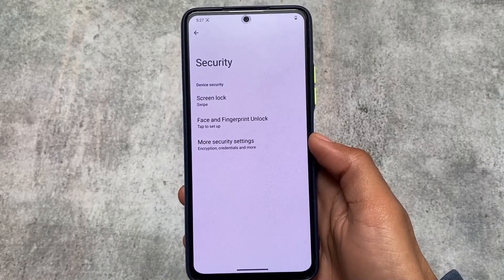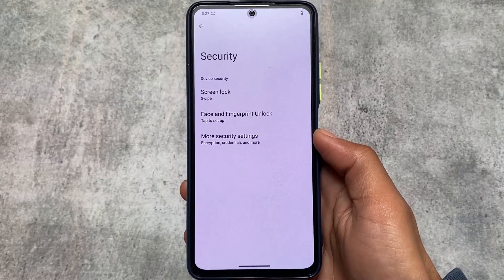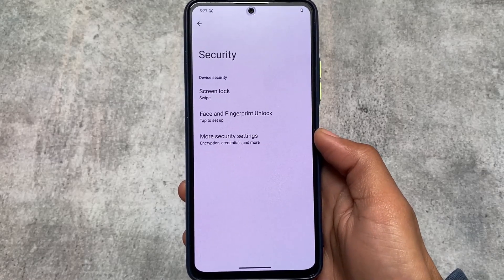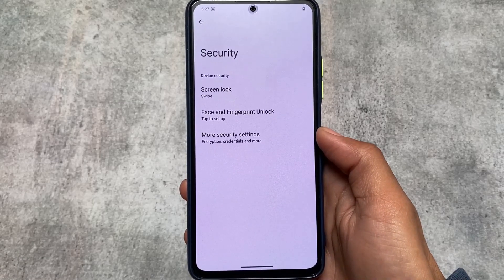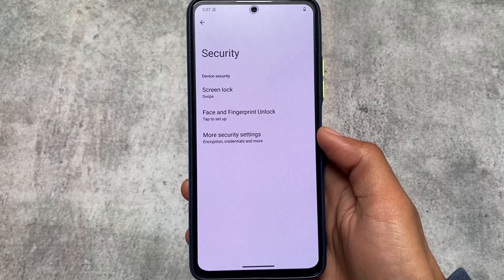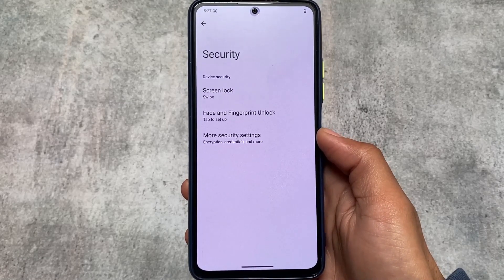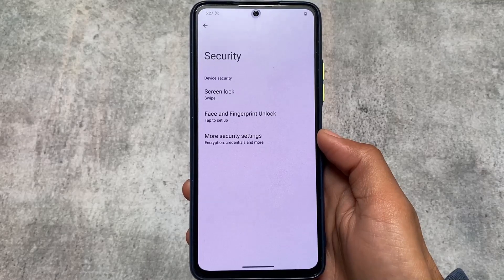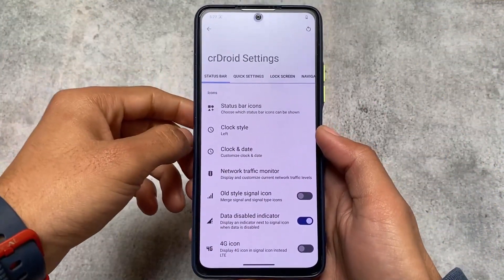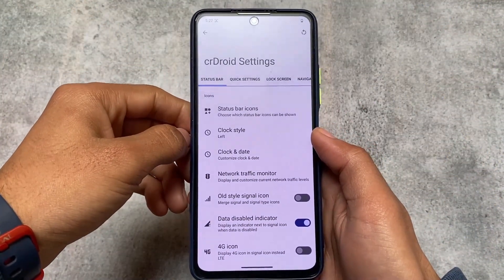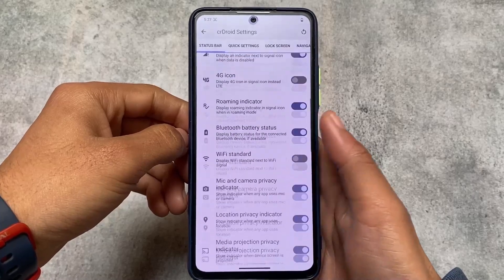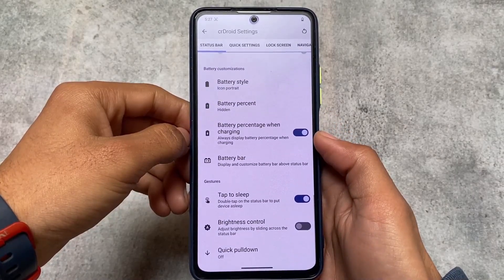In terms of security, this custom ROM gives you the facility to use face unlock and fingerprint unlock both, along with the app lock which is already available in the default launcher.